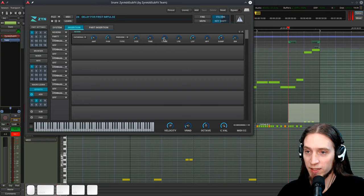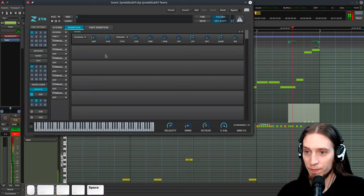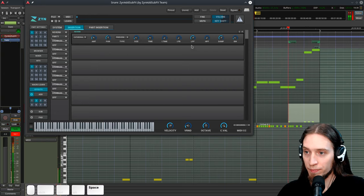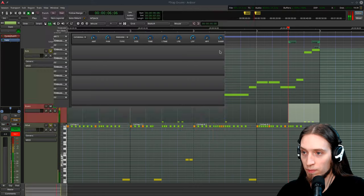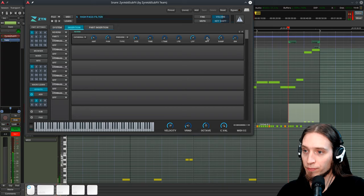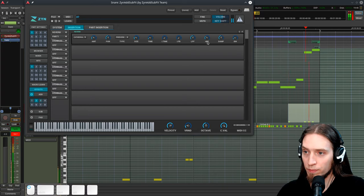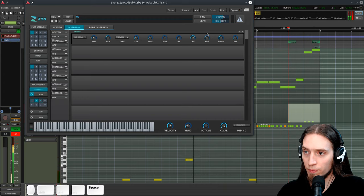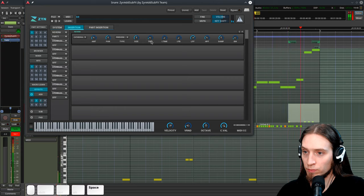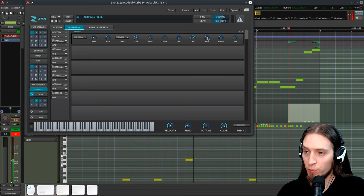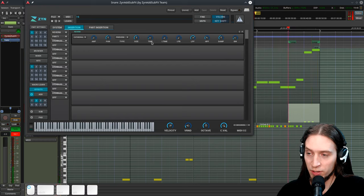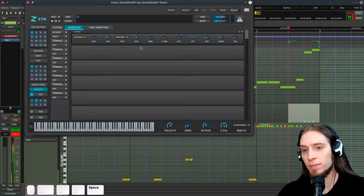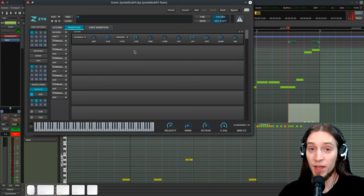Let's also remove the low frequencies and make it very slight. Maybe shorten the time. And that's our snare.